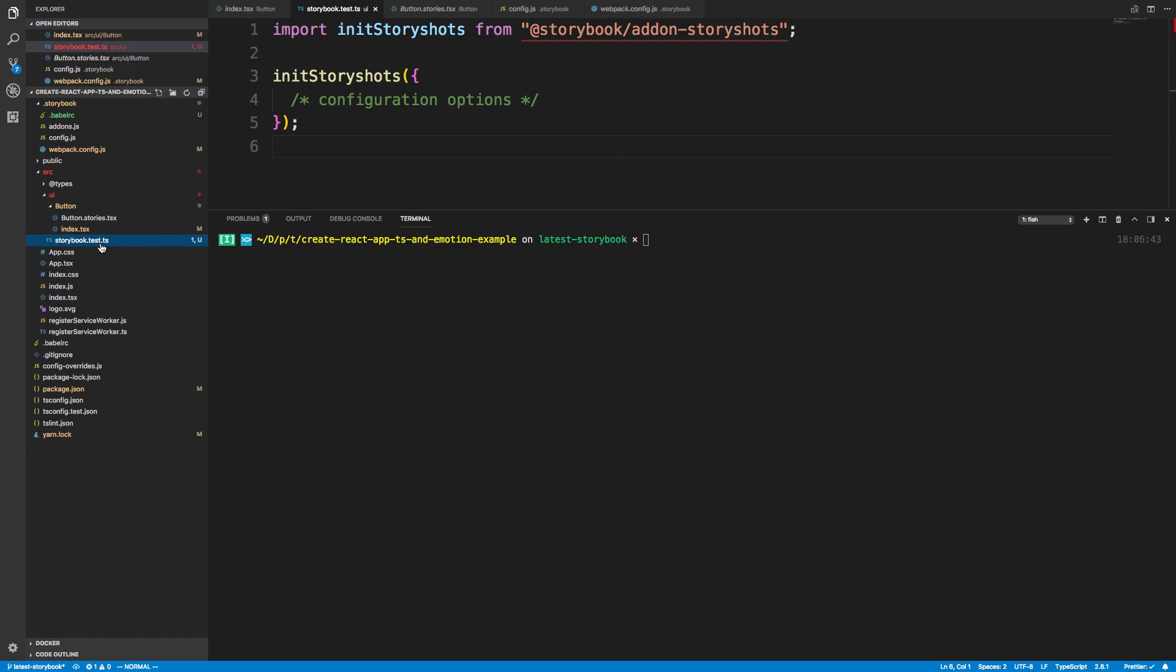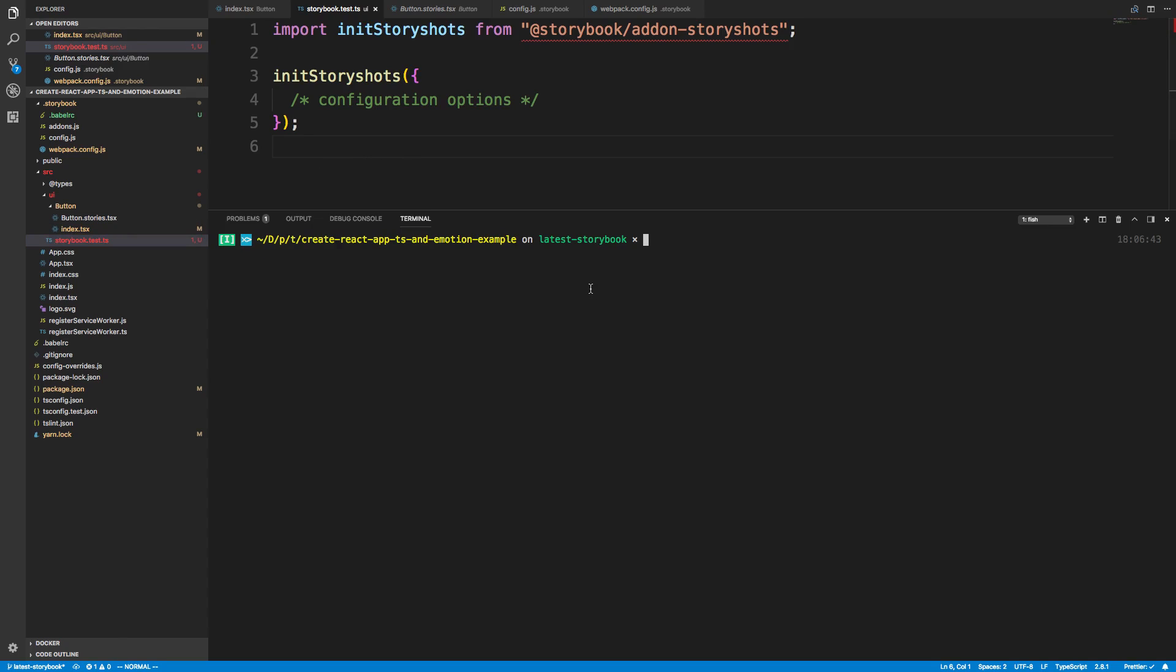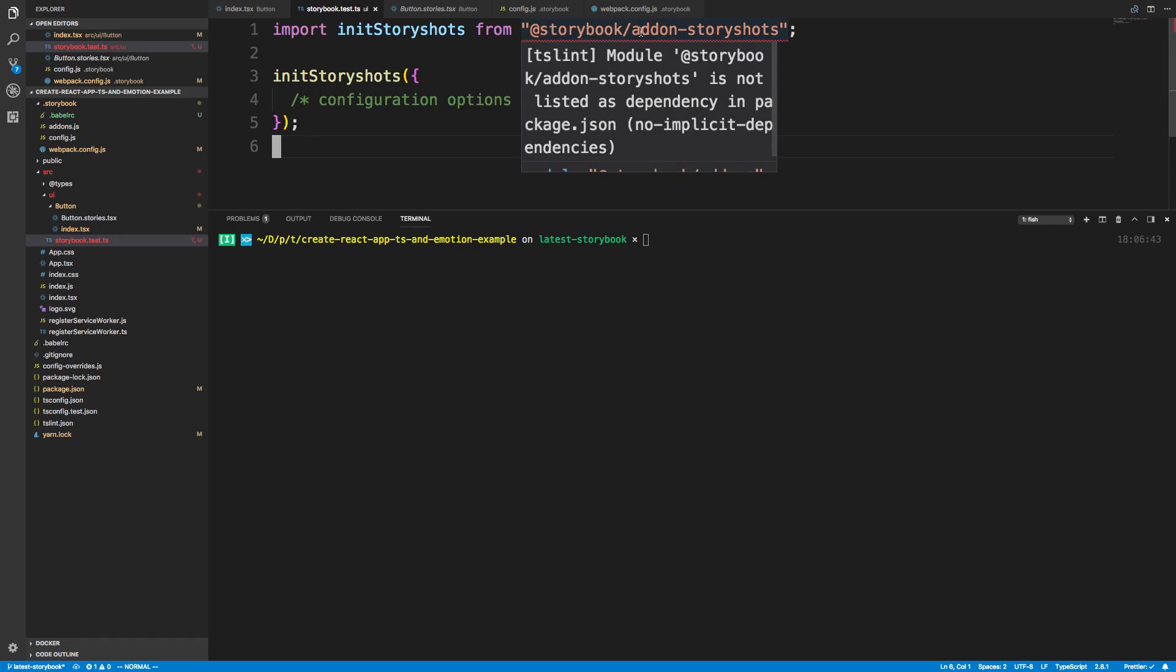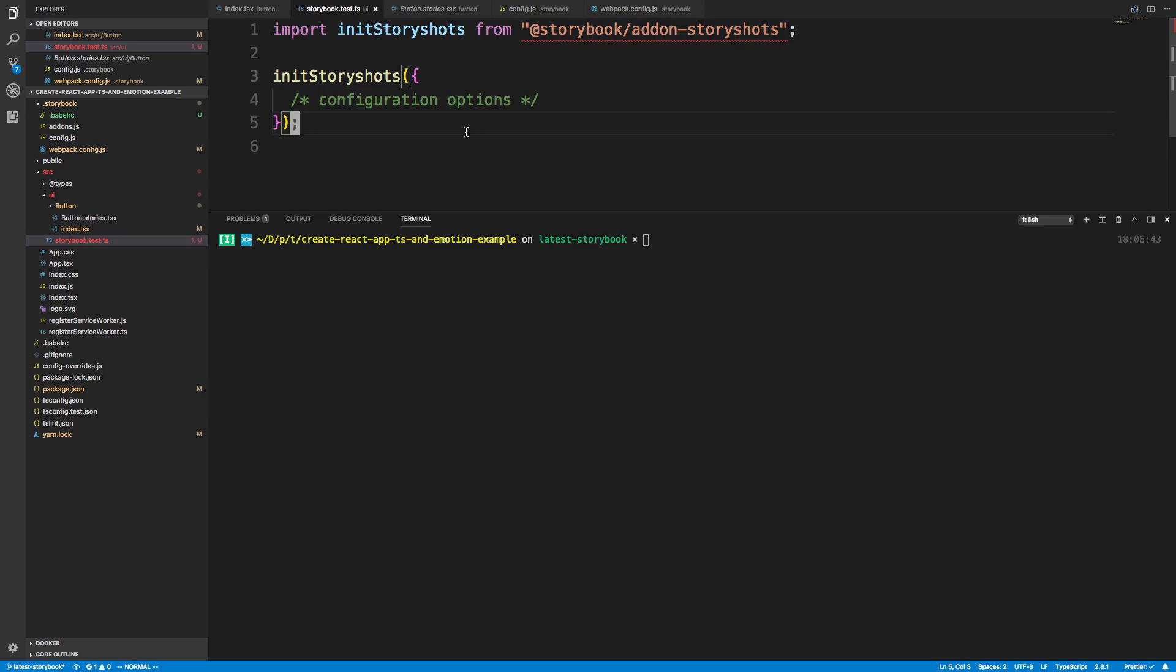The only other difference is I changed it to .ts because it's a TypeScript file. The reason is because my whole project is TypeScript, so it's going to be looking for TypeScript tests. It has a little TSLint thing in here, but it runs okay without it, so I don't even worry about touching this.